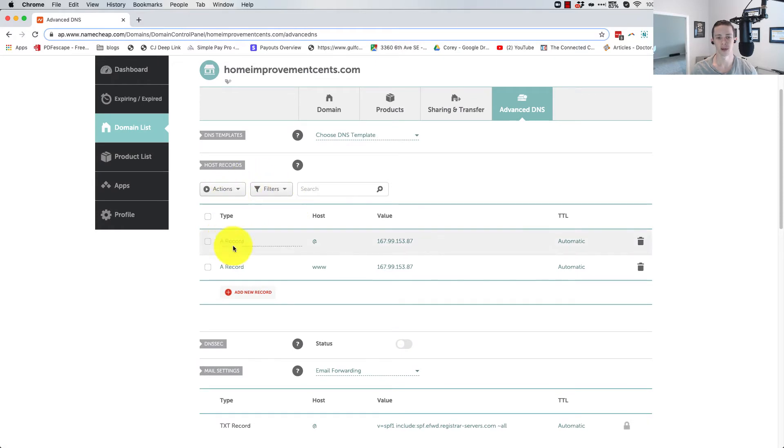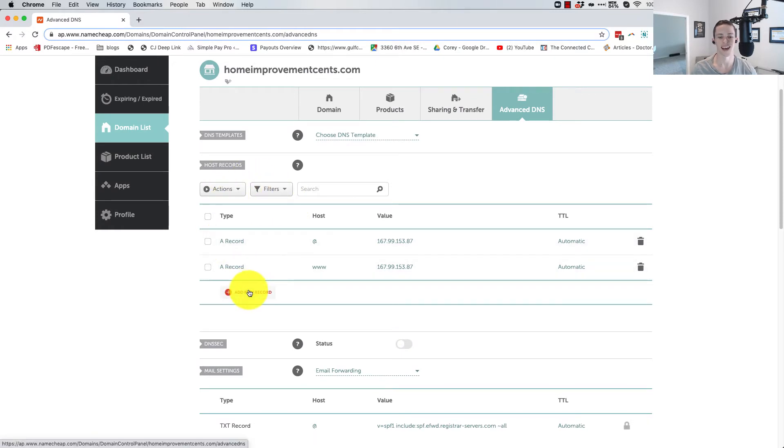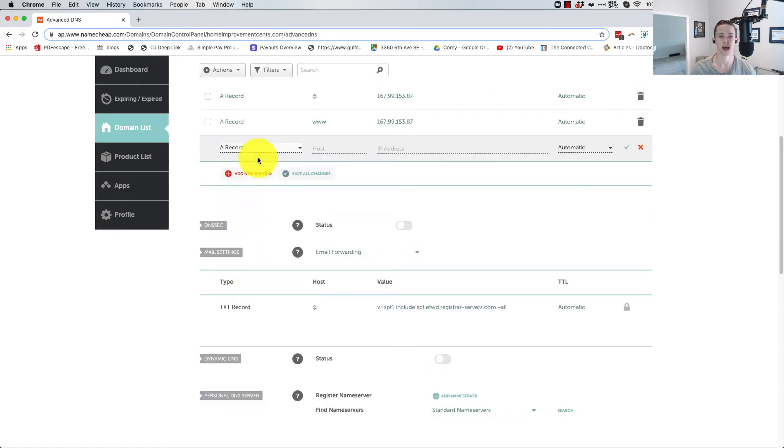And then you'll come here, you'll see the host records. Now let's add records for the subdomain and we're going to add an A record.